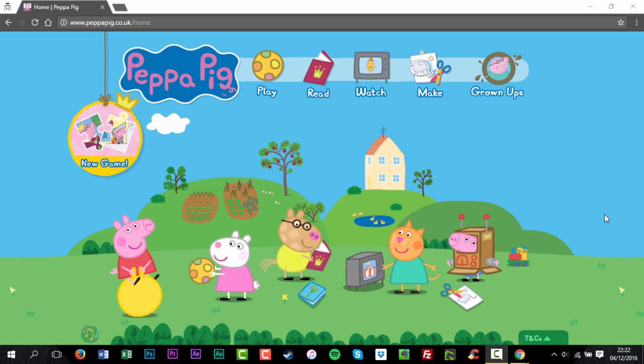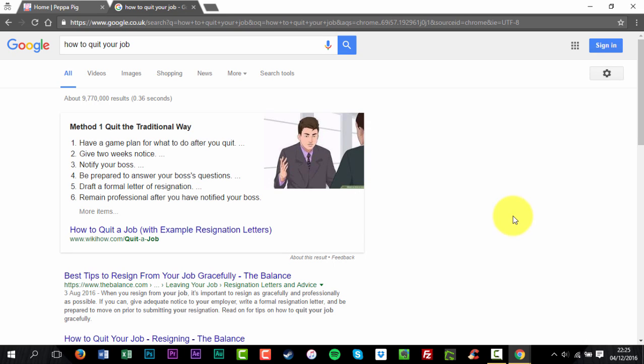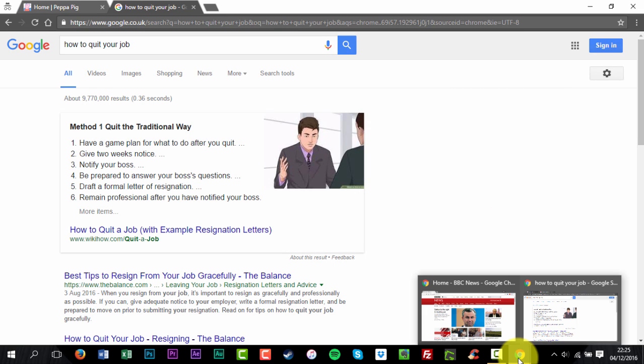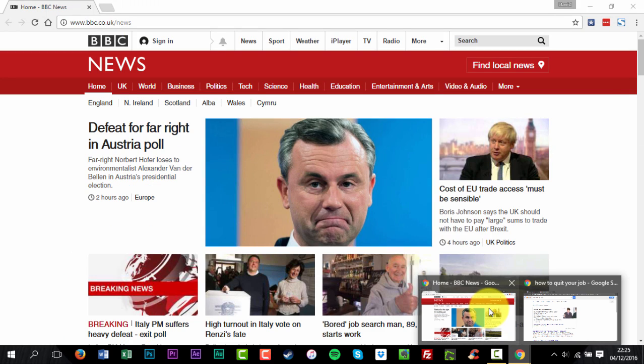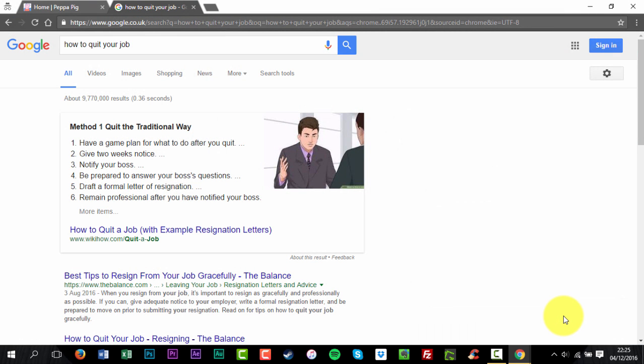You can open an Incognito window on your computer to prevent Chrome from saving your browsing history. You can switch between an Incognito window and any regular windows you have open. You'll only be in Incognito mode when you're using the Incognito window.